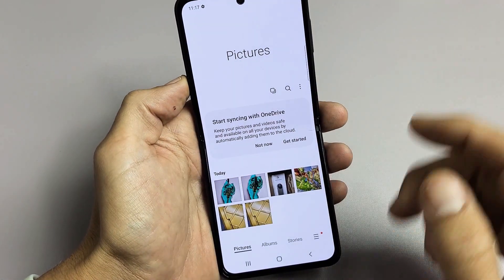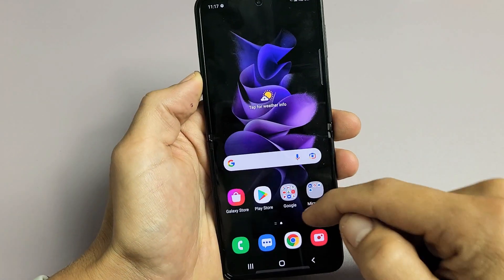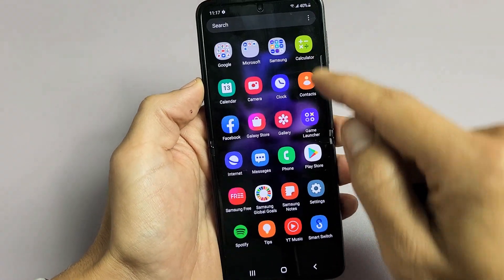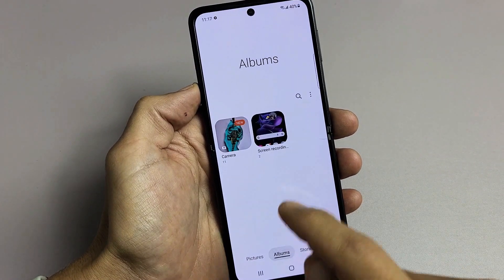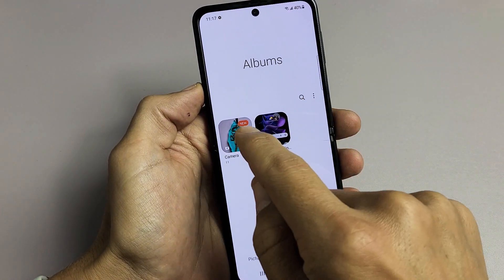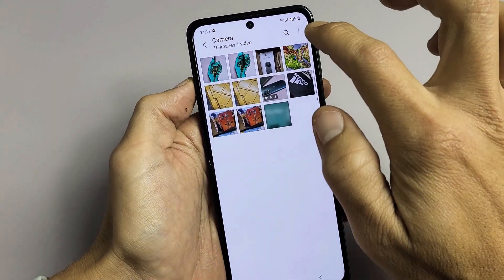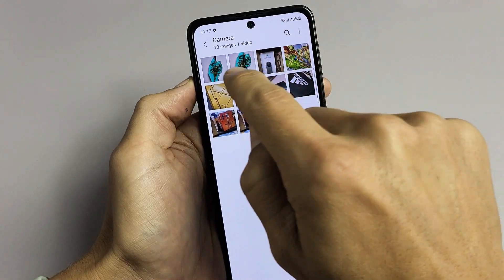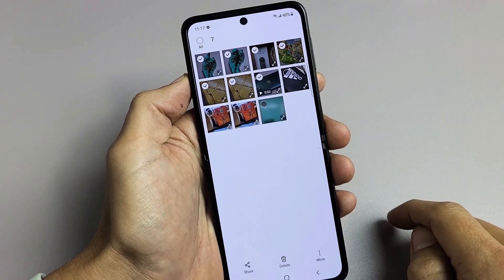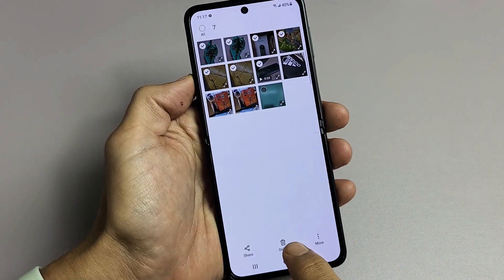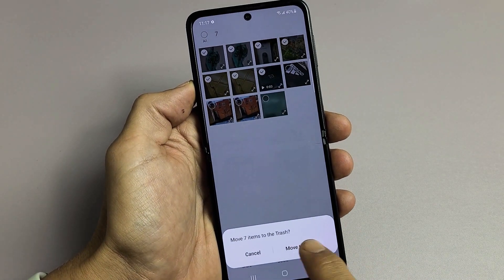So first, let me go ahead and go to my photos gallery here, and I see I have some photos and videos. Let me go ahead and delete some of these — I want to go ahead and delete these right here. I'll go ahead and tap on delete, and it's going to move them to the trash.